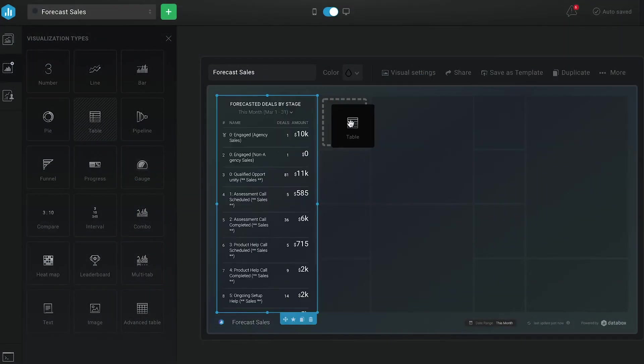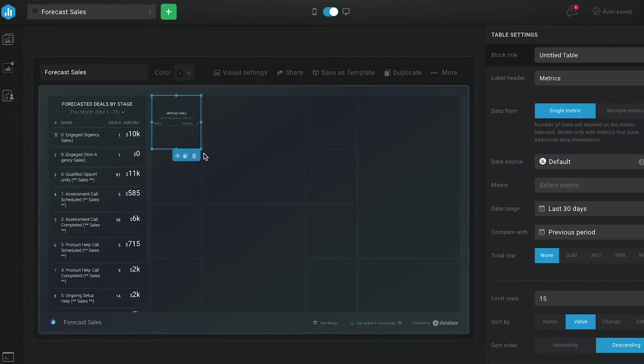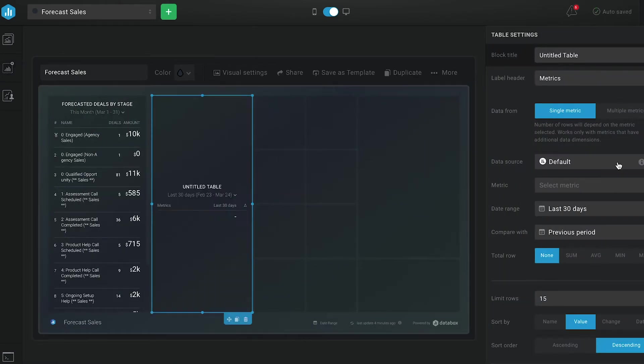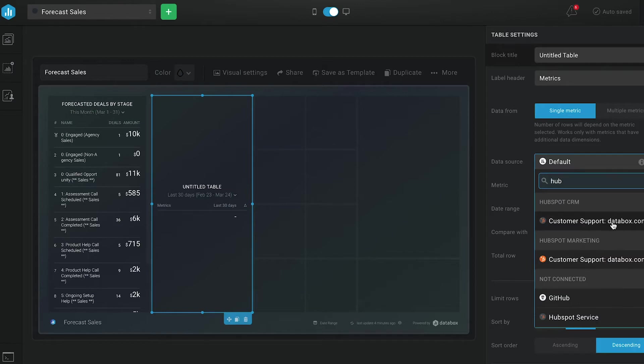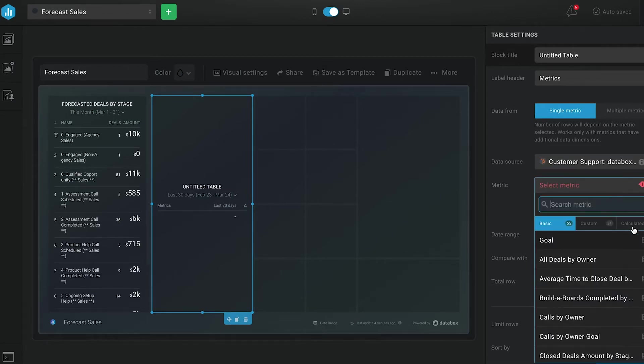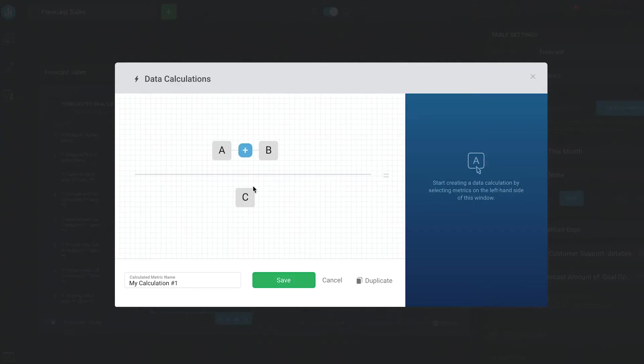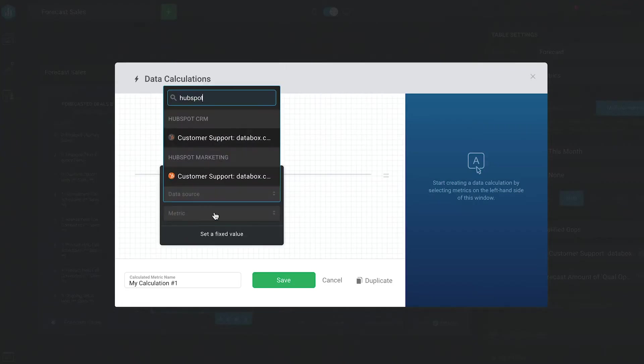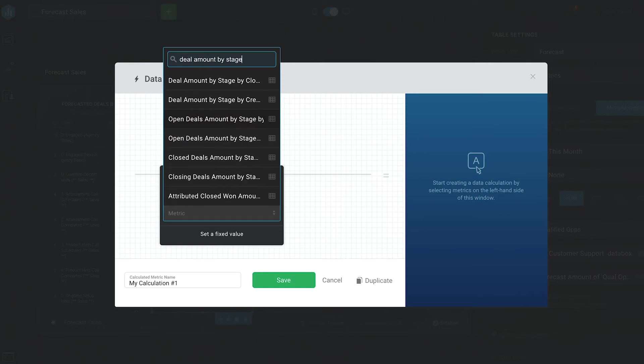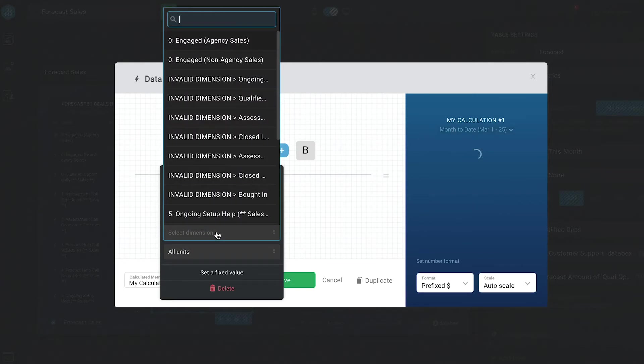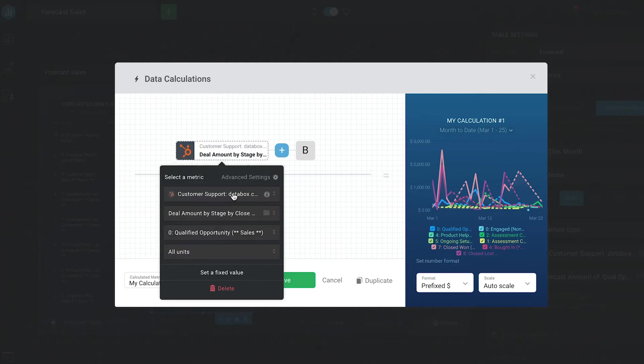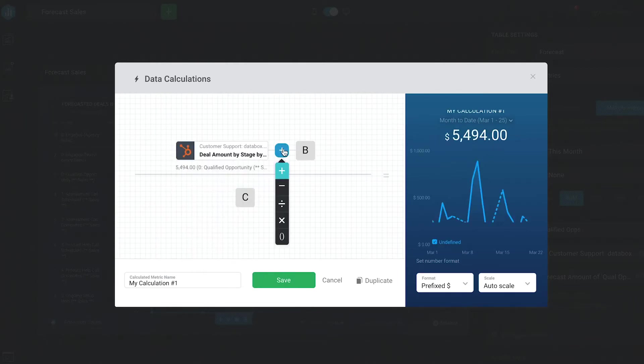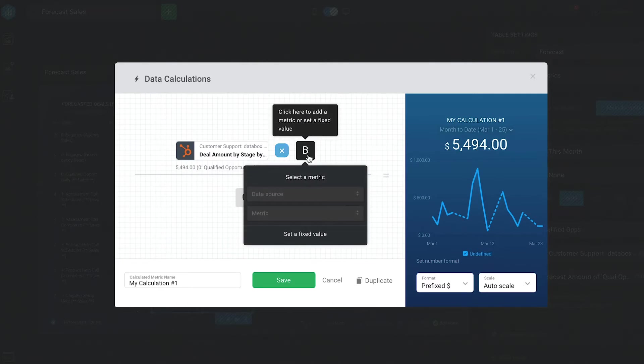Then we'll select HubSpot CRM as our data source and click create a new data calculation. So for the data calculation, we're going to pick the metric deal amount by stage by date, and then pick the first stage in our funnel. Now, in our case, here at Databox, that stage is called qualified op. That's when our sales team identifies someone who's a good fit, but we haven't talked to them over Zoom yet.